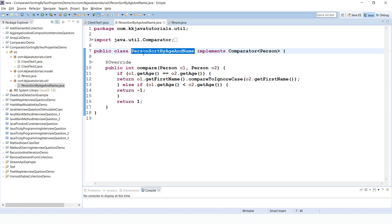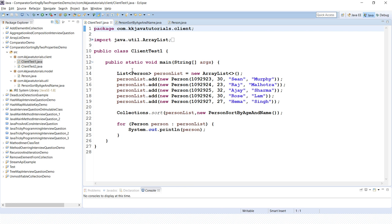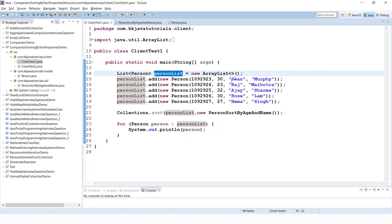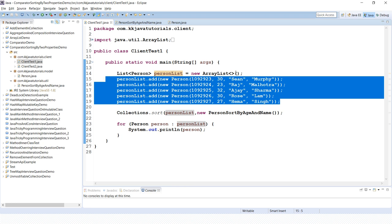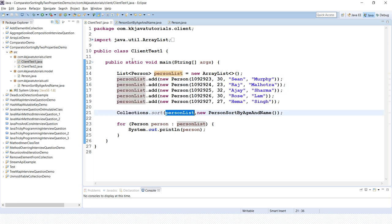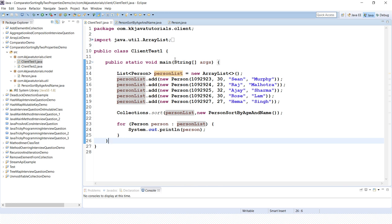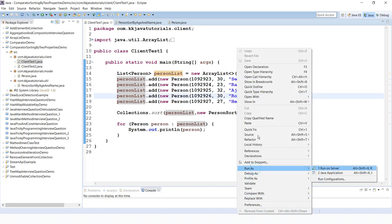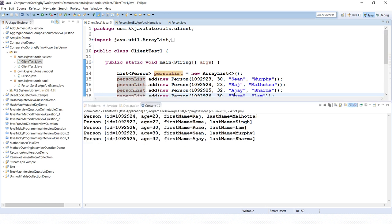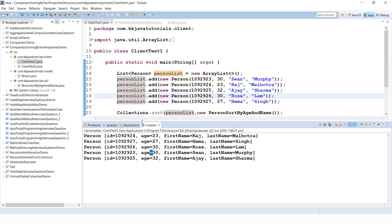In the client program I have a person list with a few Person objects added — in a real scenario you would populate these from a data source. I use the Collections utility class sort method, passing the list and a new instance of our custom Comparator. When you iterate the collection, sorting happens first on age, and if two persons have the same age then sorting happens on the name. Running the application, you can see persons are sorted by age, and the two persons with the same age of 30 are sorted by first name.